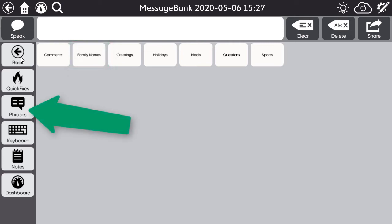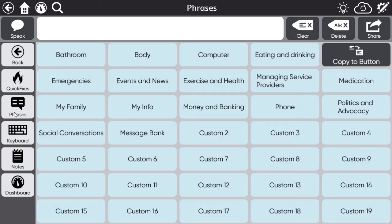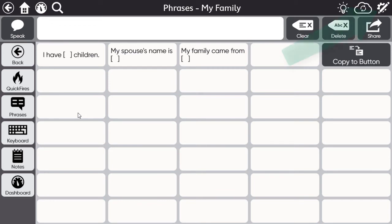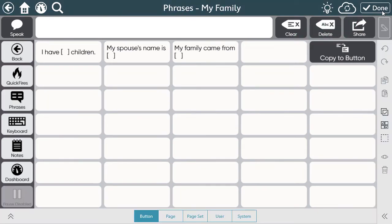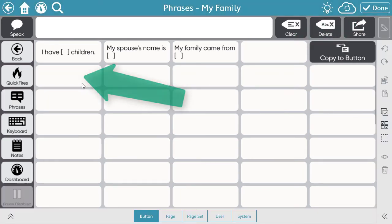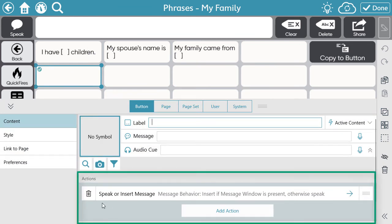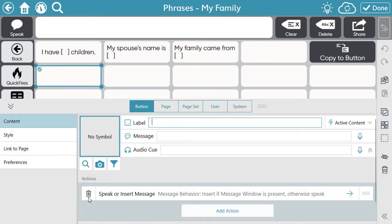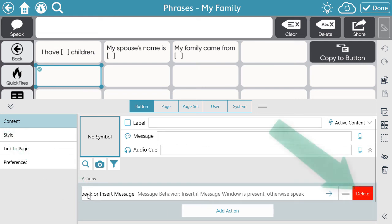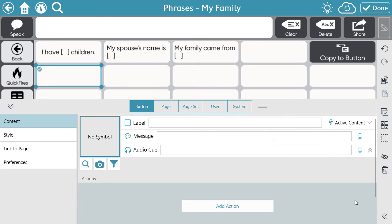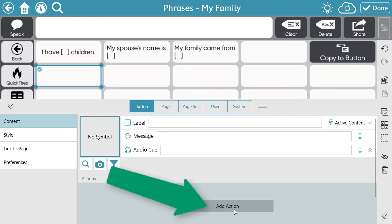Navigate to that page. Select Edit, then select a button. Looking at my actions, I'm going to delete the current action because I do not want this button to speak the label when I select it.